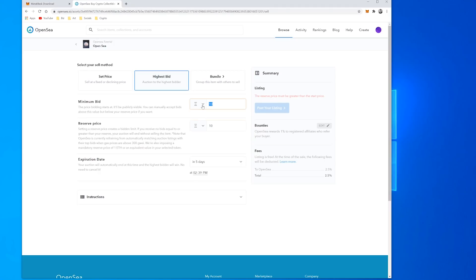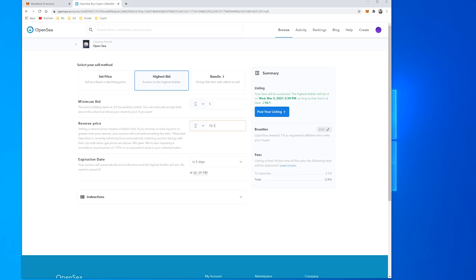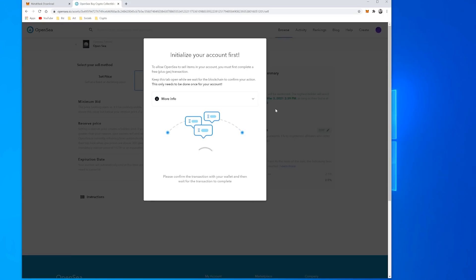And I won't go through the bundle but you can actually put together multiple items together if you like and sell them as a bundle, which can often work out cheaper sometimes rather than selling one at a time and having to pay for the transaction each time. So once you're happy with all your settings you come and post your listing and it will try to initialize your account.